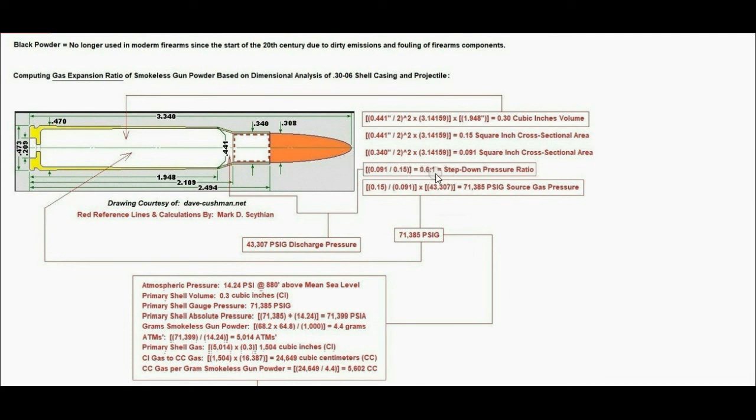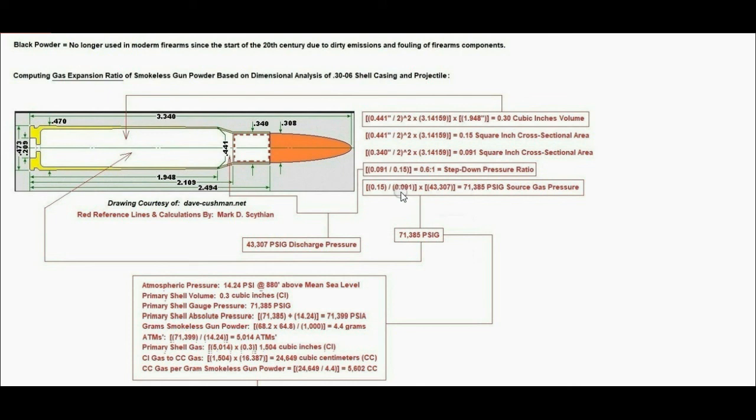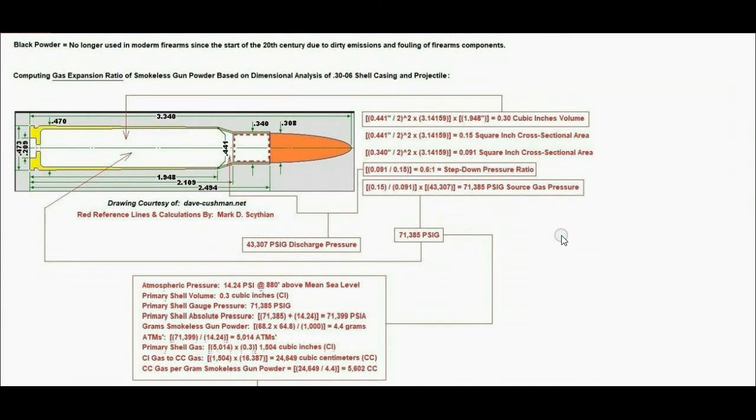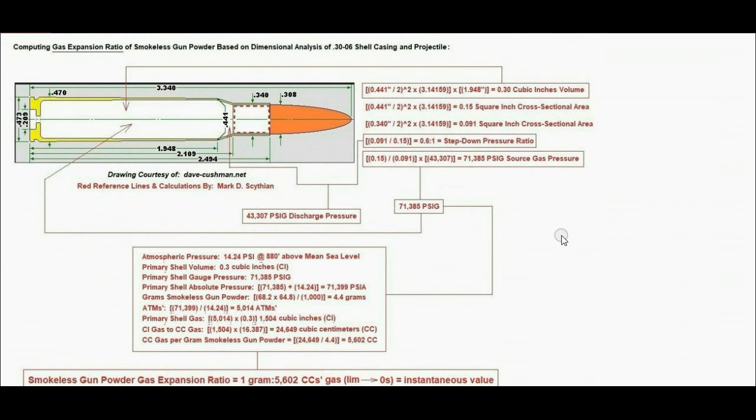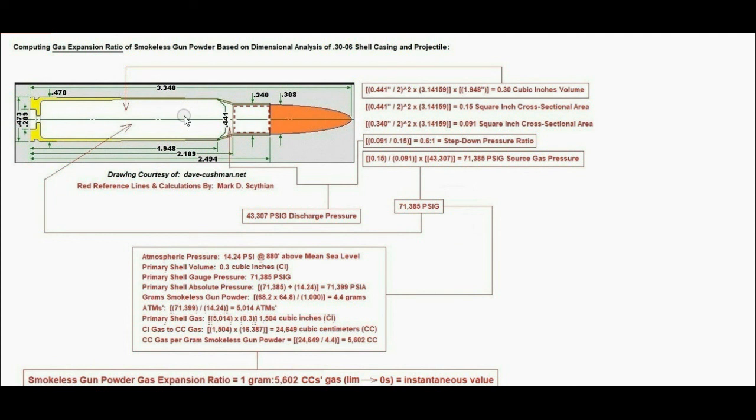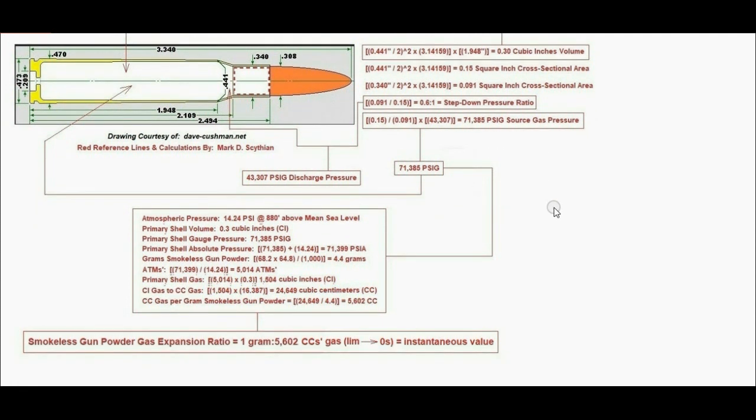After dividing the cross-sectional area of the shell casing neck over the primary shell casing cross-sectional area, we get a step-down pressure ratio of 0.6 to 1. If we flip that around and compute the step-up pressure ratio going backwards into the shell casing region, we get 0.15 divided by 0.091 times the pressure spike behind the bullet backing, which yields 71,385 psi source gas pressure inside the primary shell casing immediately after the trigger is pulled when the primer sets off the smokeless gunpowder, converting it into a pure gas.